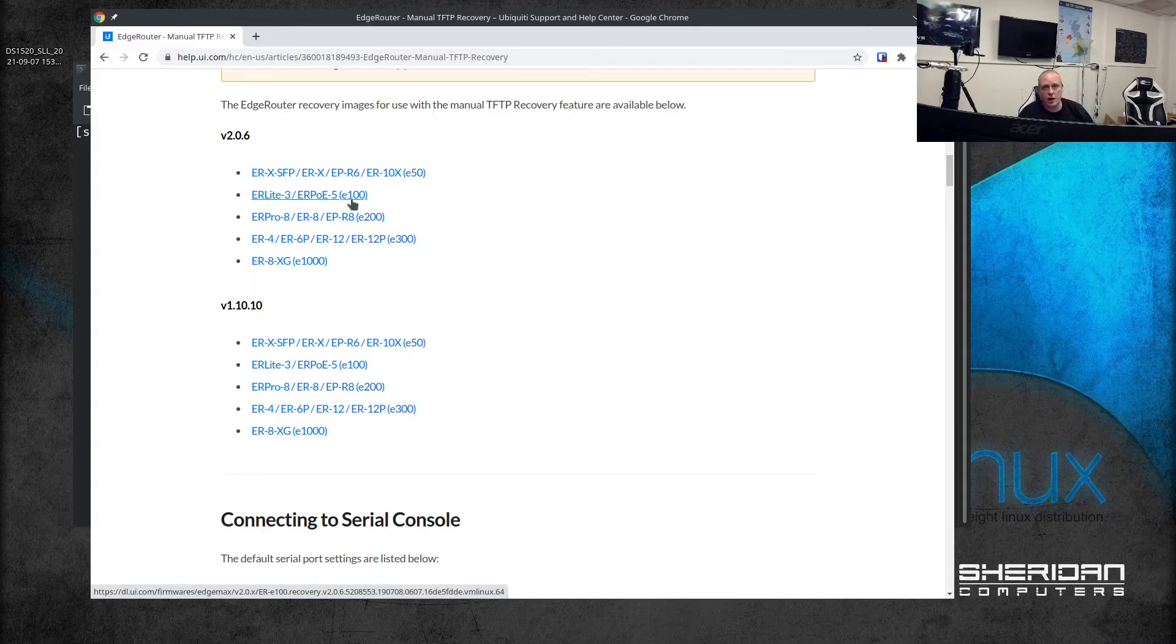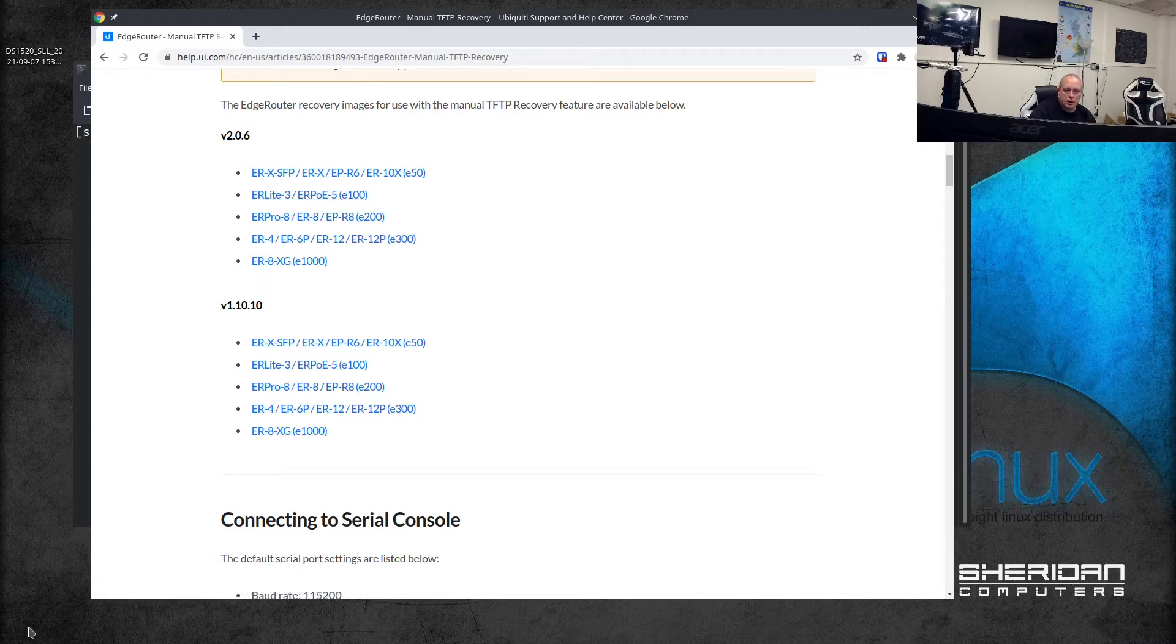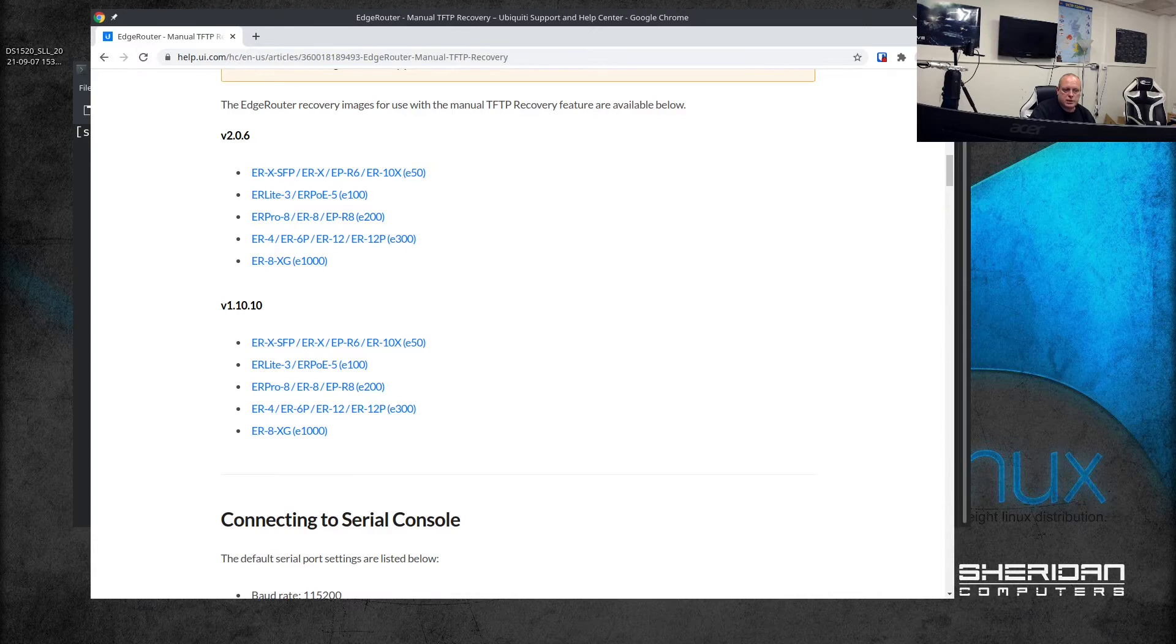I've already downloaded the file - as mentioned this is an ERPoE-5 - so I've downloaded this image and put it on our TFTP server. Now I'm not going to go into TFTP servers too much, configuring and setting one up. I assume that's something you're familiar with if you're using these devices.